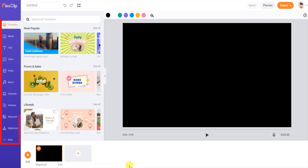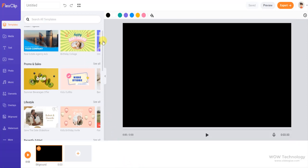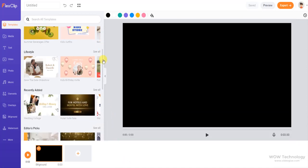Left sidebar offers several effects and elements that you can add to your videos. Right side you can see preview of your video. You can choose any template from templates section.